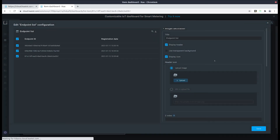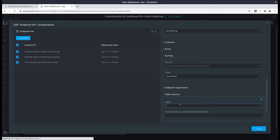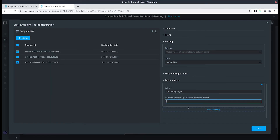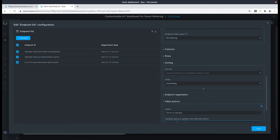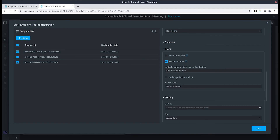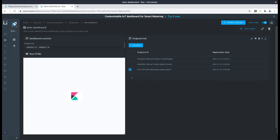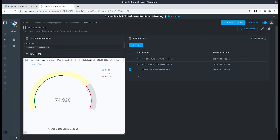To prevent you from making selection mistakes when trying to compare gauges. It's as simple as just editing the widget, scrolling all the way down to take action, and adding a property. Let's label it as something like 'show on gauges'. For the variable name let's use compared endpoints. Now let's scroll up to rows and deselect update variable and select, then save. Now if we deselect the endpoint nothing happens until we go to our actions and select show on gauges. So now if you want to update the widget you will have to go to the actions and press the show on gauges button.